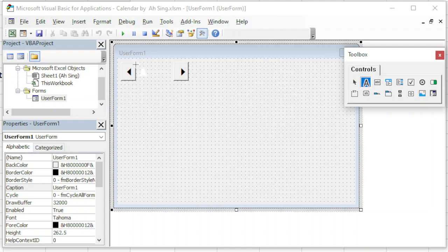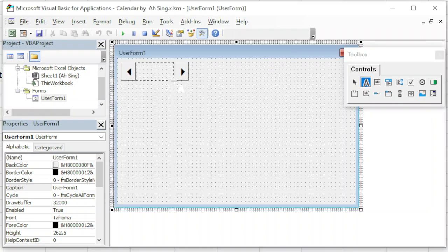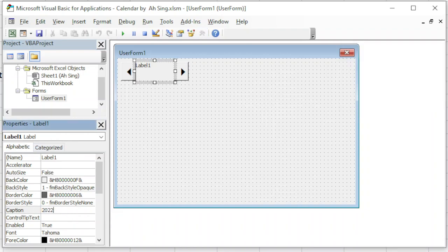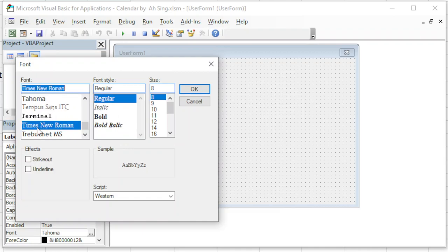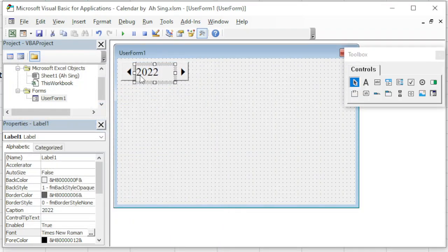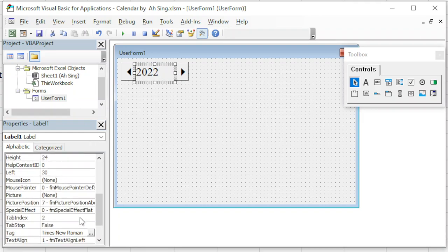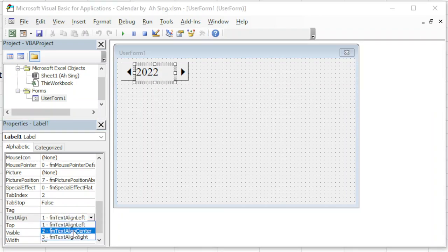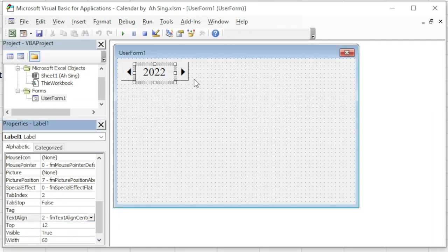Next, insert a label. We can first change the caption to a particular year. Make sure that no characters are hidden when we change the font size. We can change to Times New Roman for the font and font size 18. Adjust the position if needed. Then we change the text align to center so we will have a better appearance.